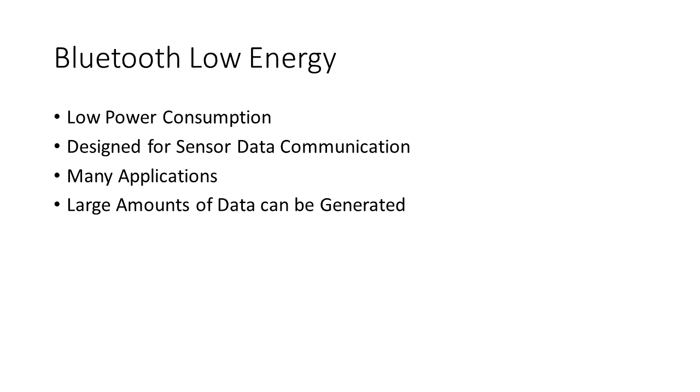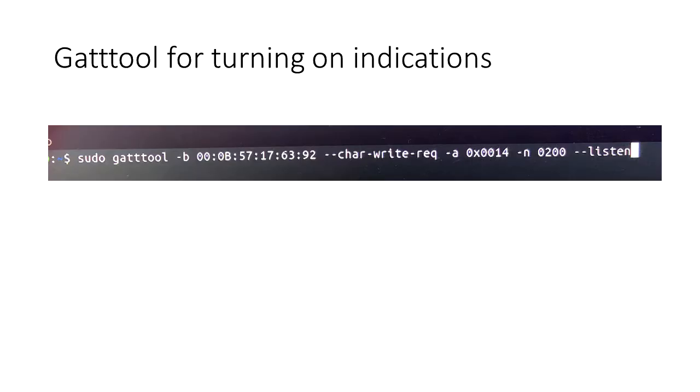Now how are we going to talk to the Bluetooth Low Energy device? We're going to use something called GATTool, and GATTool is something that comes with BlueZ, that's part of most Linux distributions, and we're going to use that to turn on what's called indications. When we turn on an indication, we're basically telling the Bluetooth device, hey we want to hear your sensor data, please send us your sensor data.